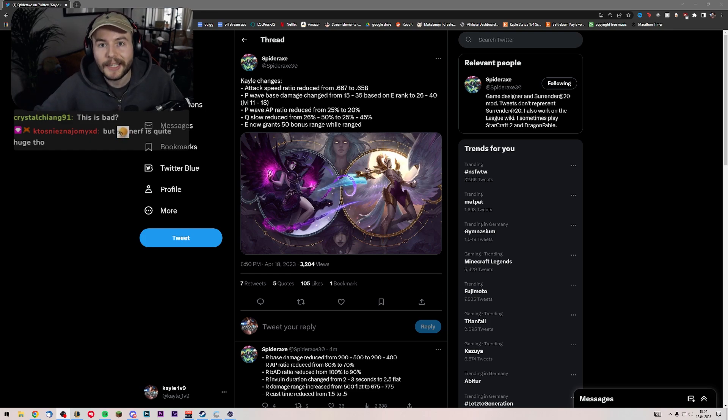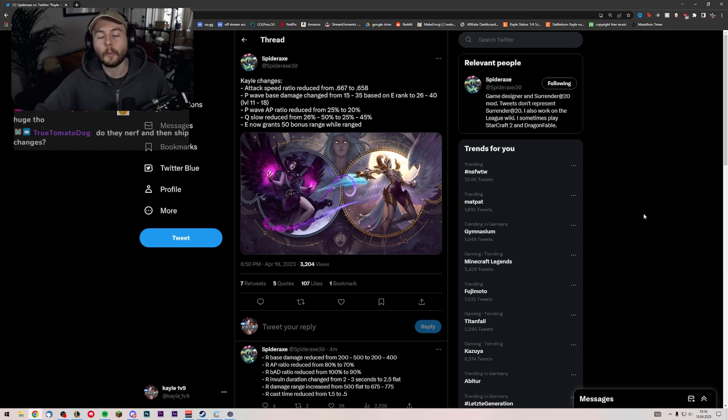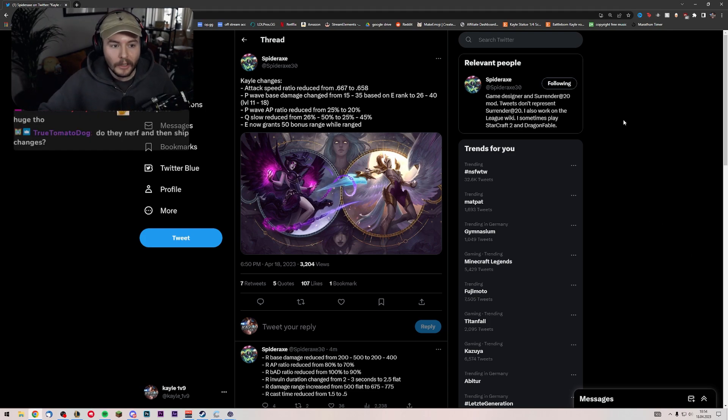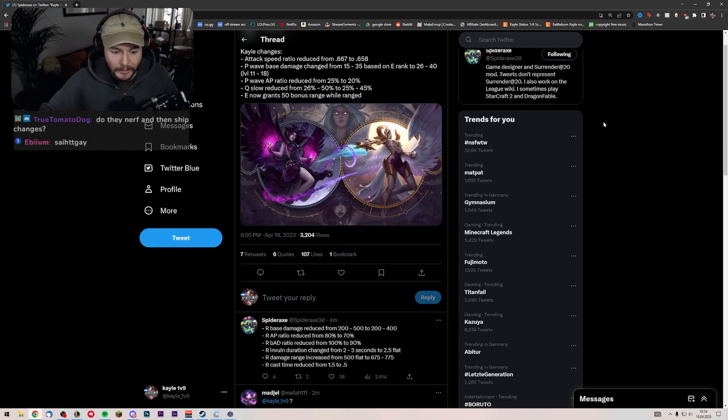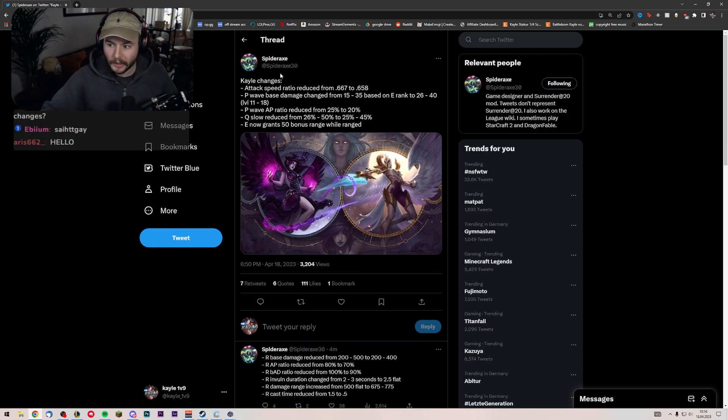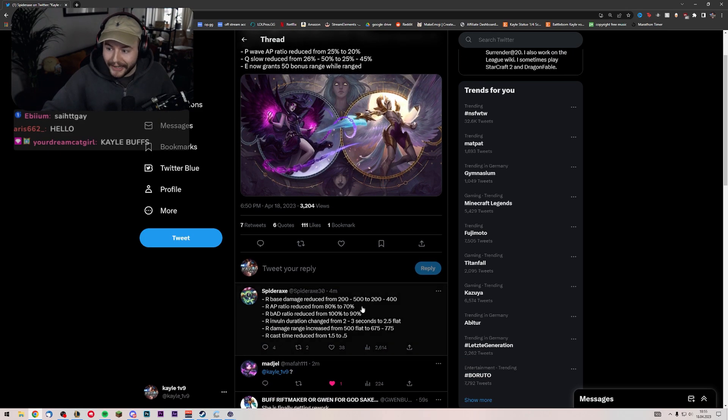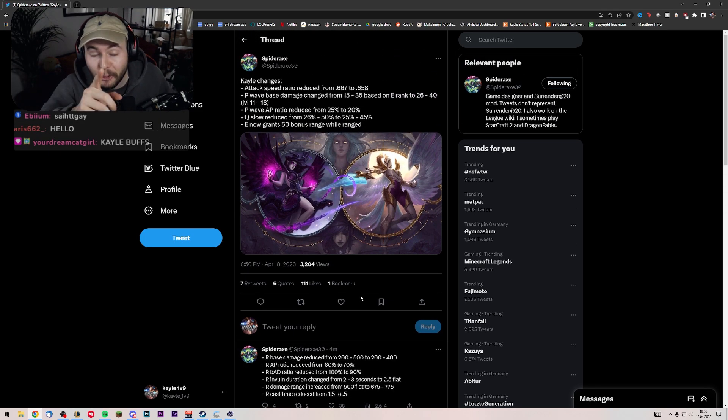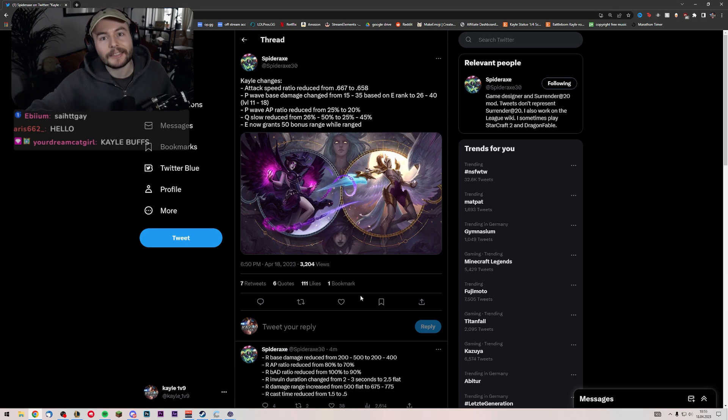Yo guys, what is up? It's a boy KaleVarmus9. Welcome. Big news. Kayle changes has hit PBE apparently, or I don't even know what's going on. Crazy amount of changes. We're gonna go through them real quick.